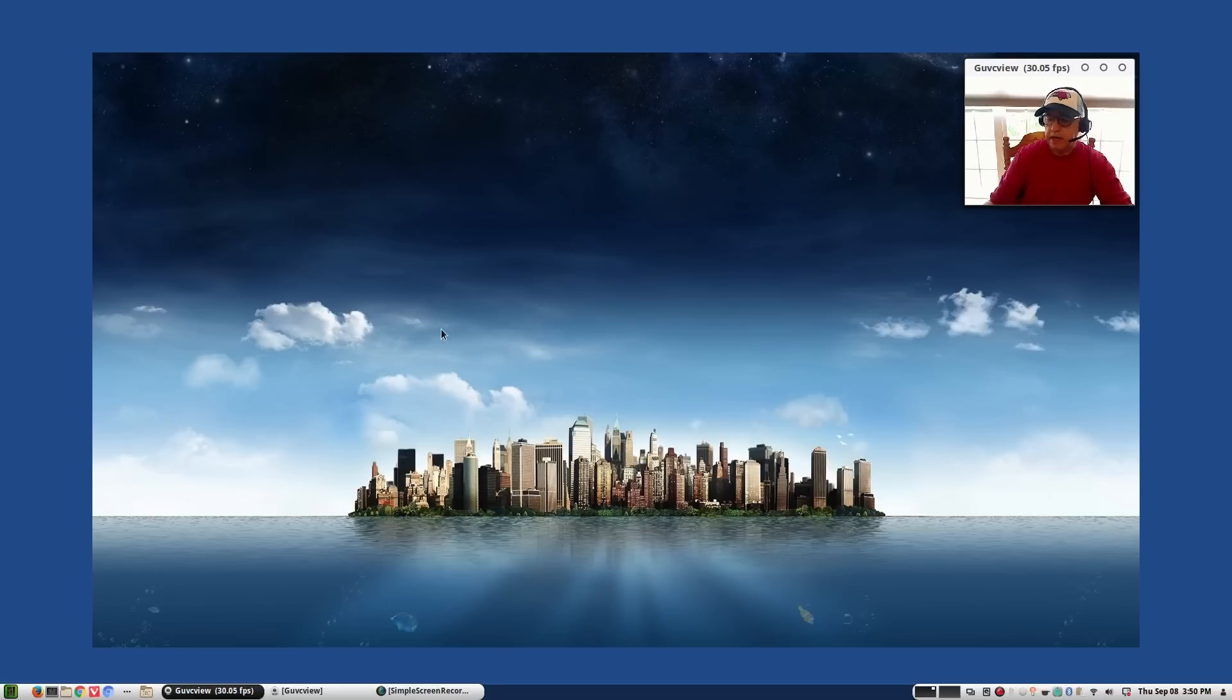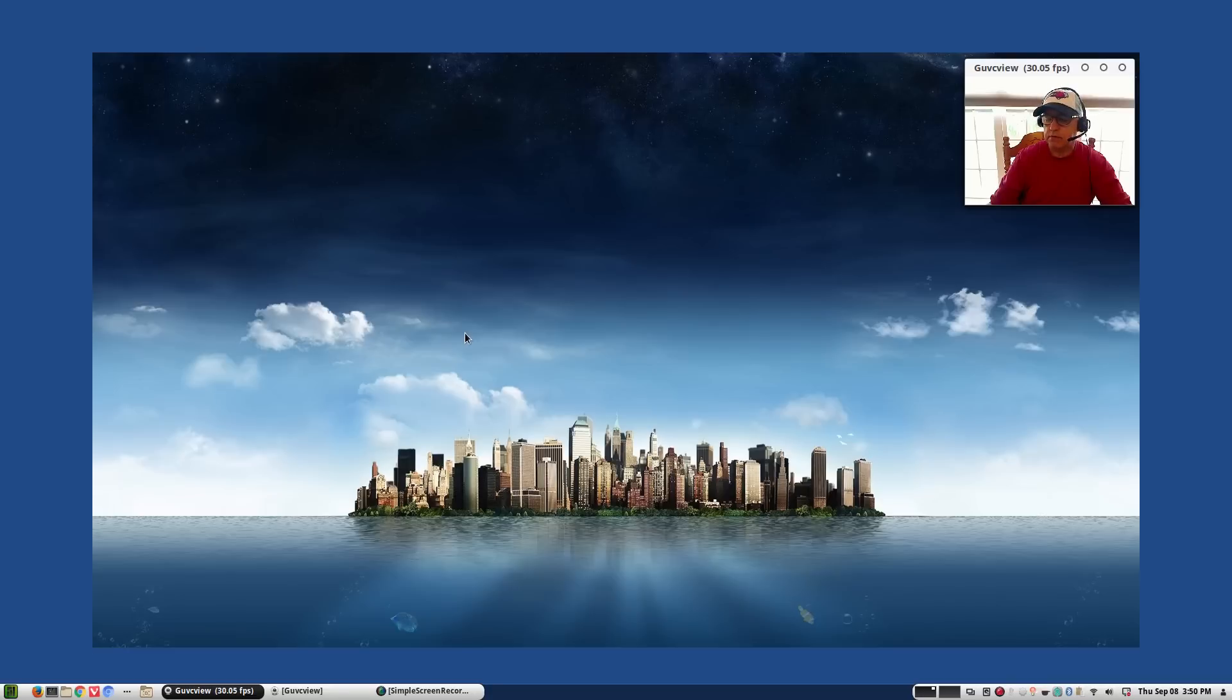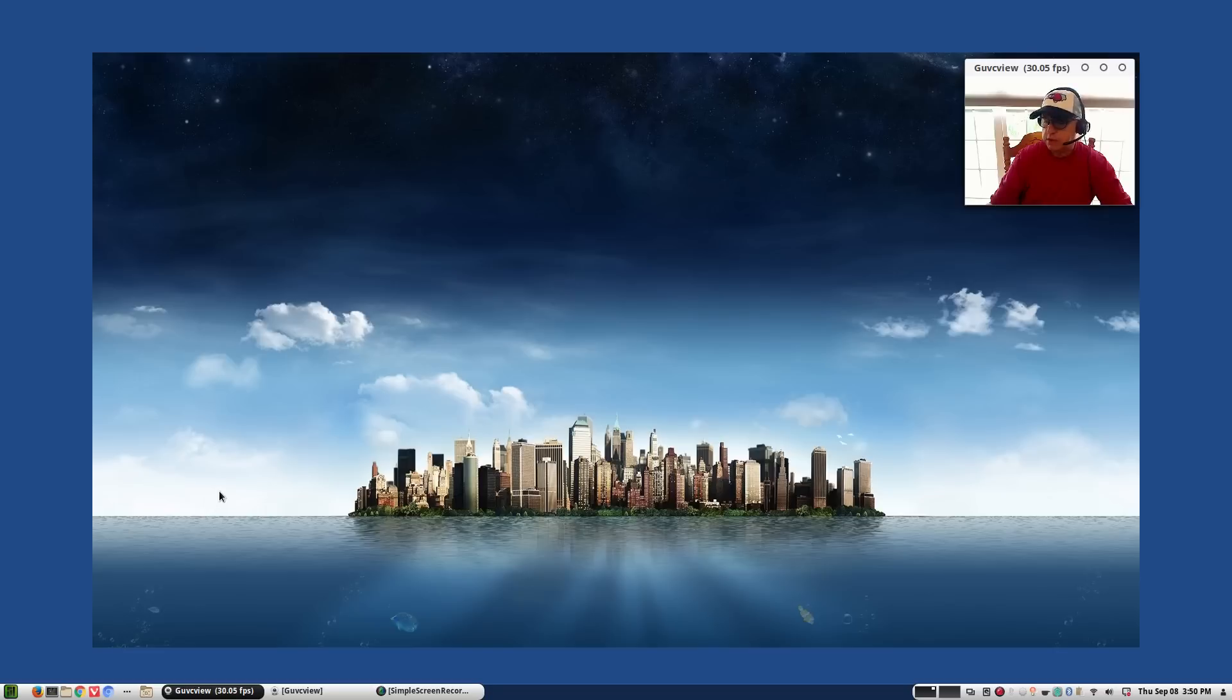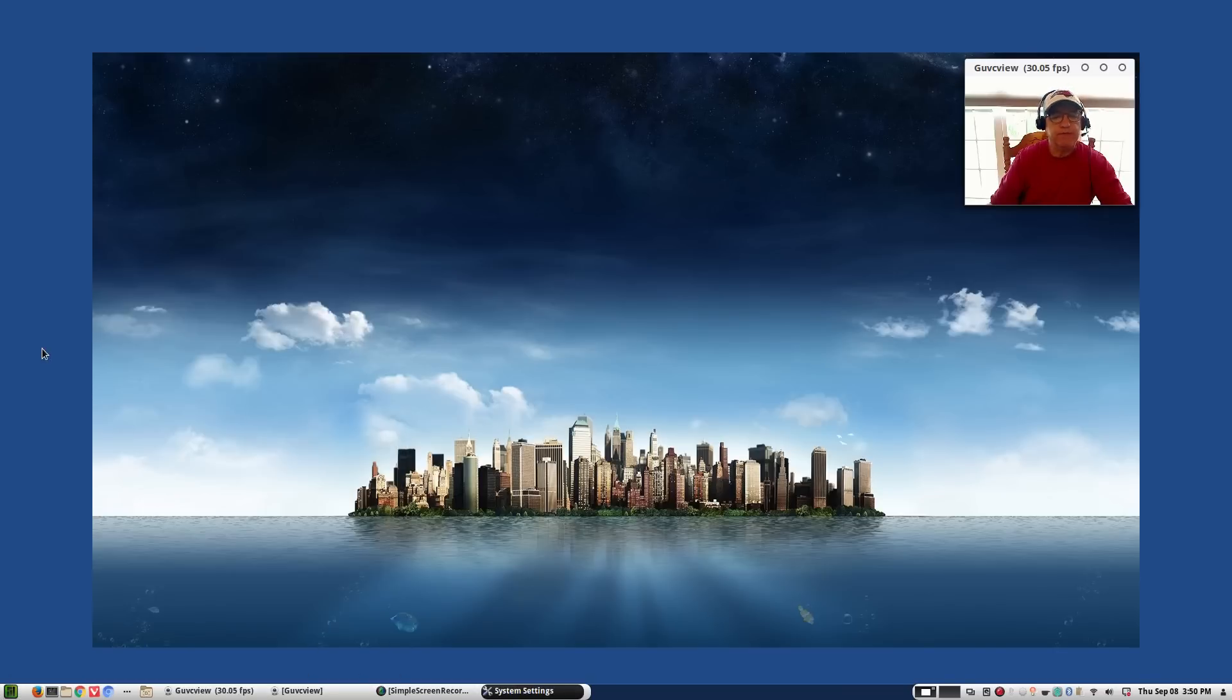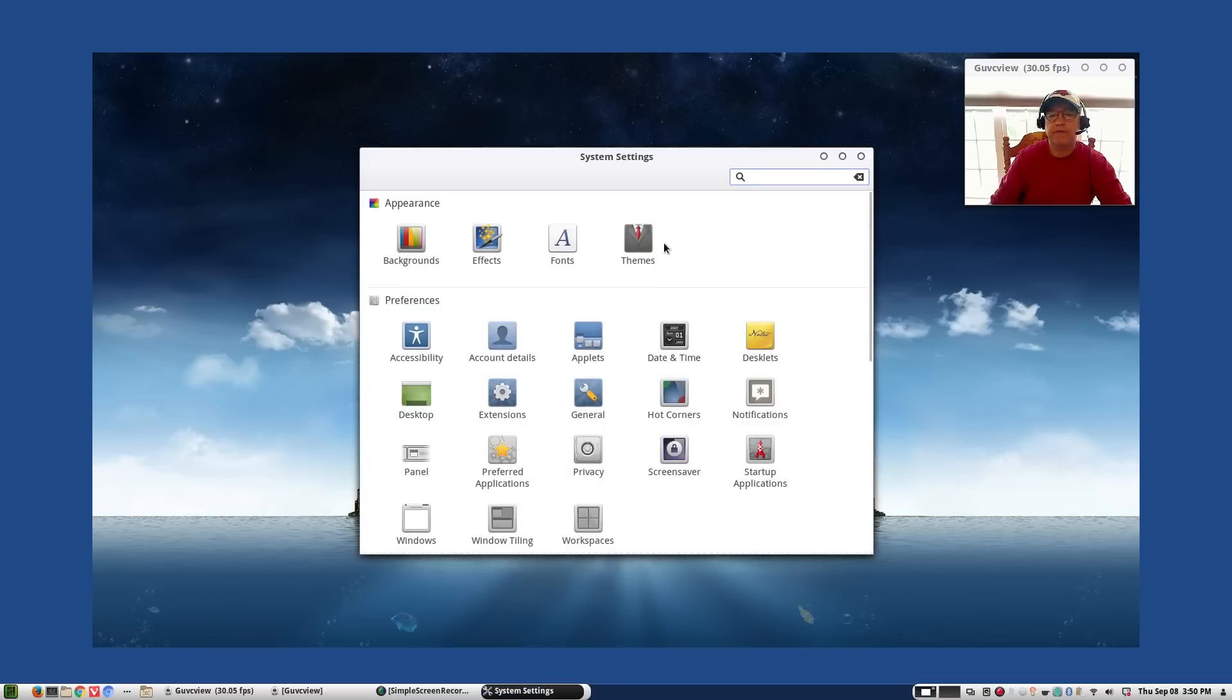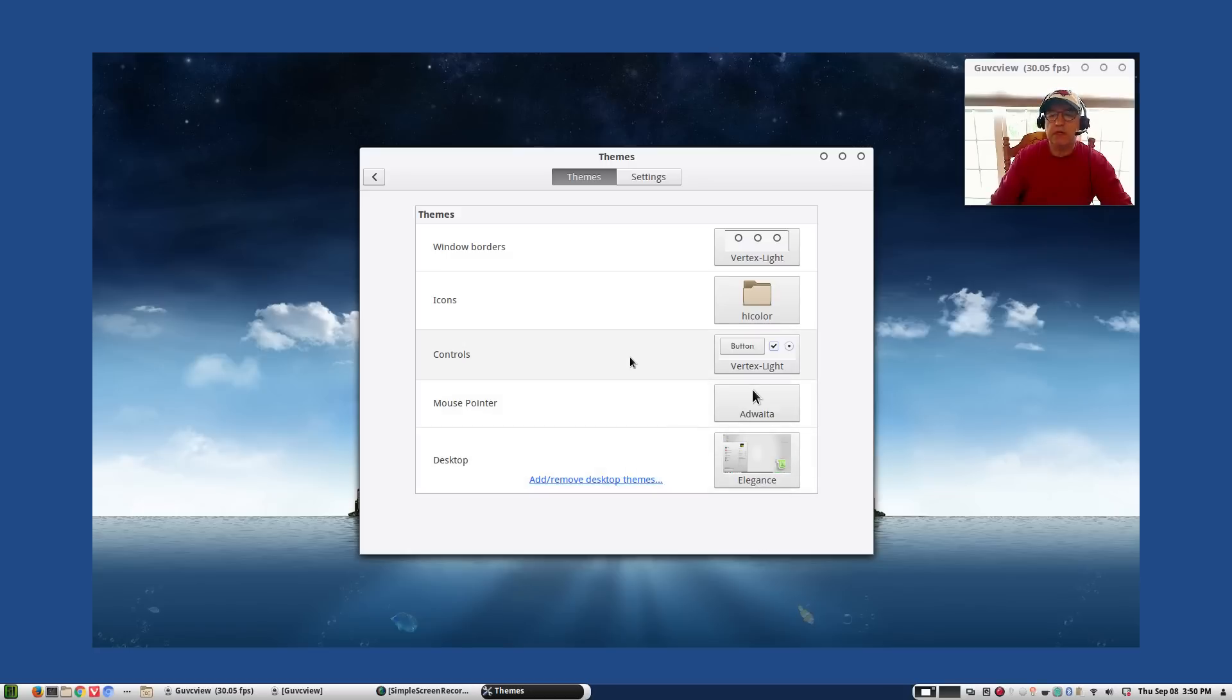Okay welcome back. So I re-themed the Manjaro version and as you can see there's really virtually no difference between the Manjaro version and the plain vanilla Arch install. I have the exact same menu and theming. Take a look at the themes: Vertex Light, High Color, Vertex Light, Adwaita, and Elegance. So everything is the same. Everything looks the same. To me it's really a terrific look.